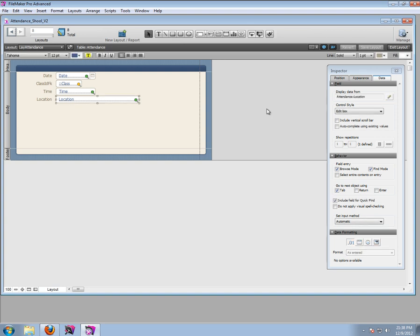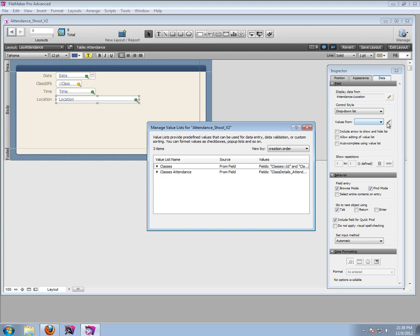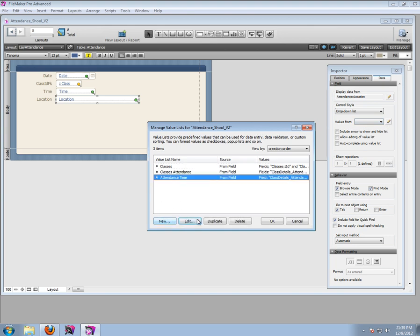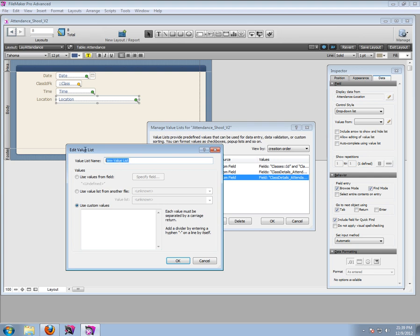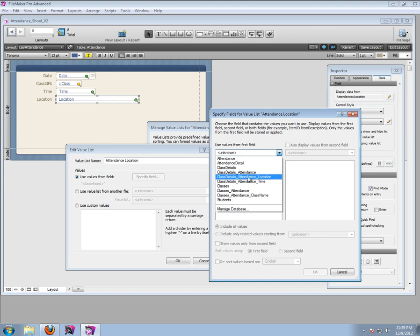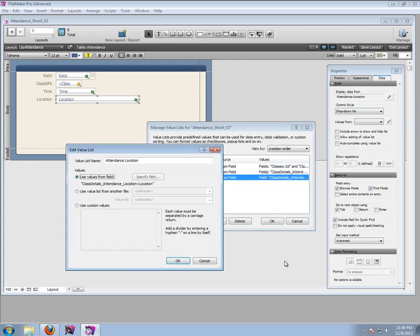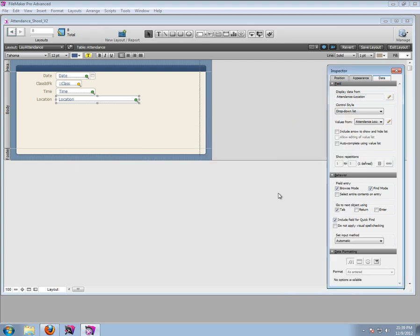Let's make that drop-down box as well - let's make this a drop-down list with a new value list. This is going to be attendance location. Let's use values from the field - let's use them from the location. Class details attendance location - it's going to be location. Include only related values starting from attendance.